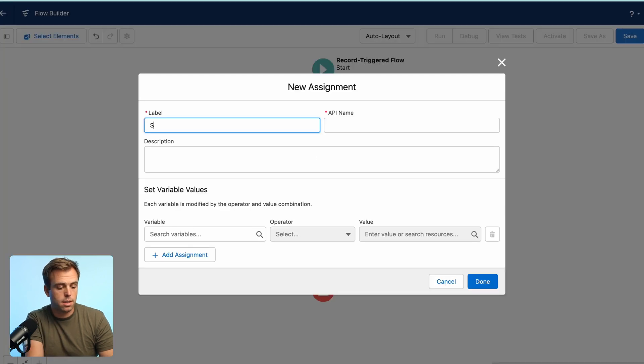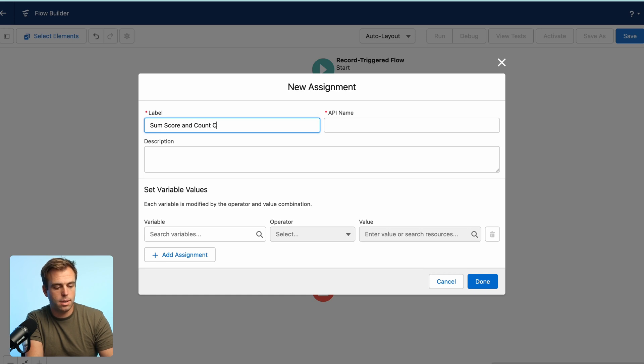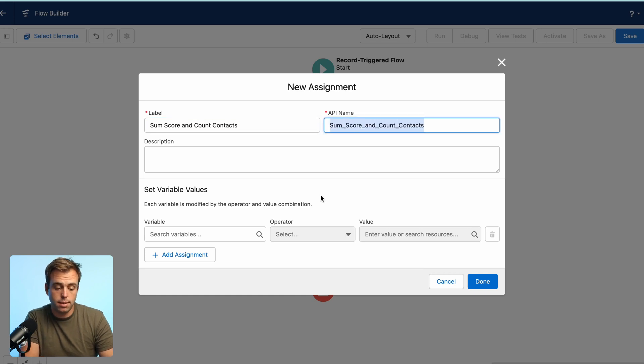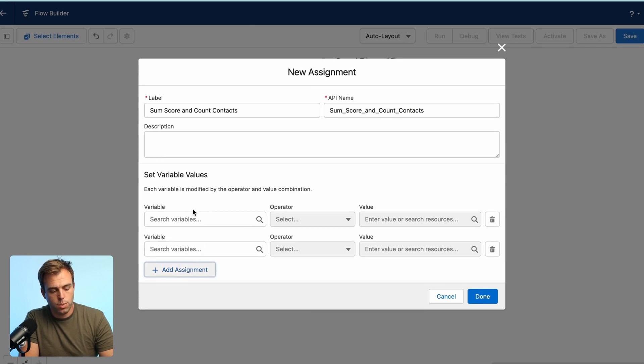So I'm going to call this sum score and count contacts. We're going to do both things in this assignment step. So we're going to have two assignment actions here. The first one, we need to create a new variable.